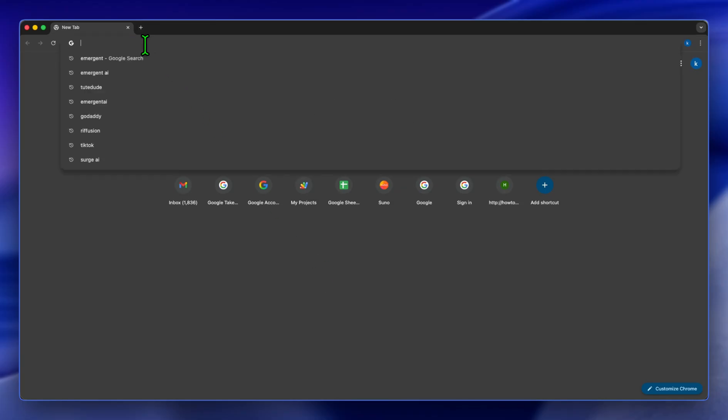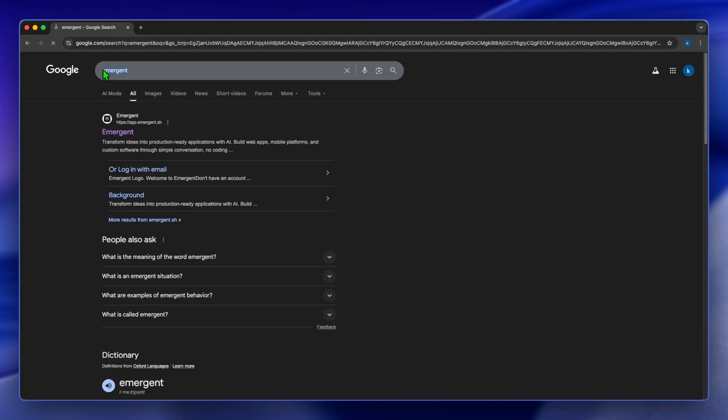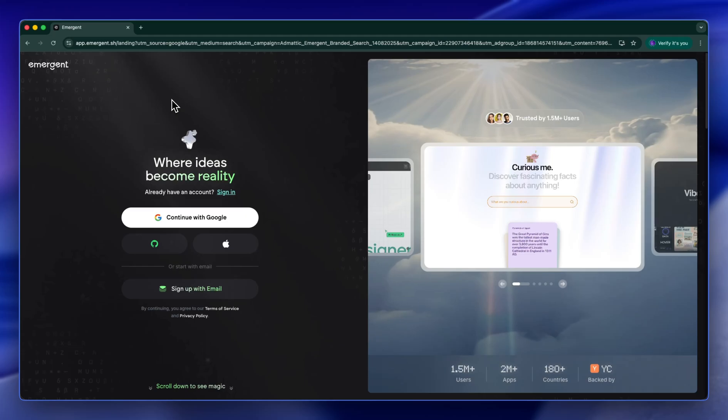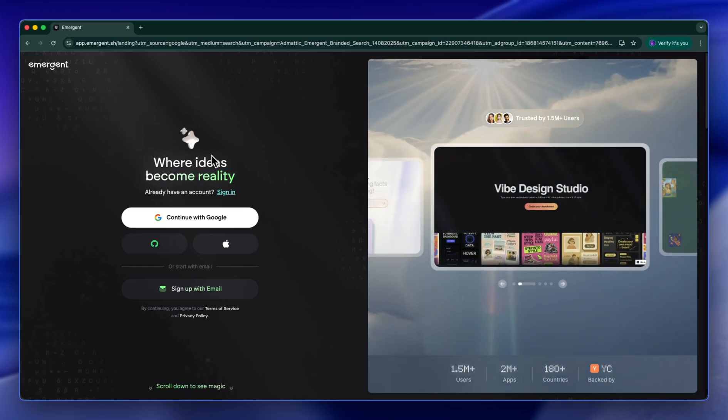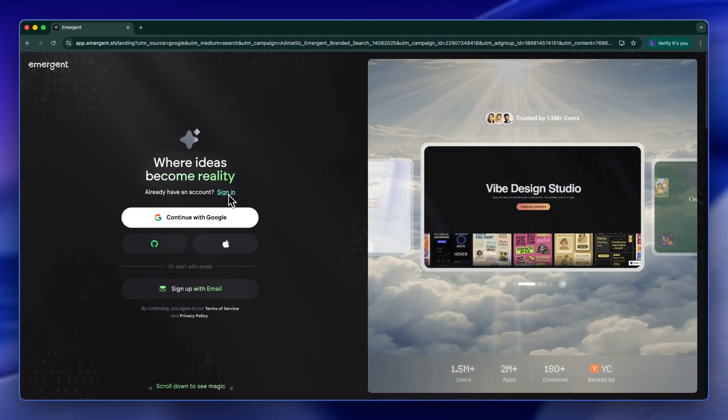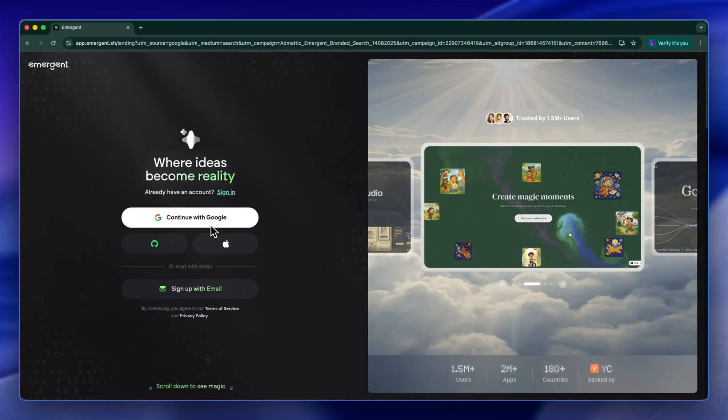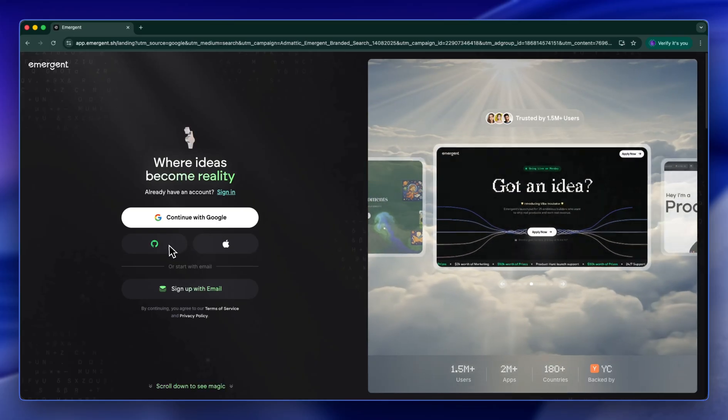To get started, go to Google and search Emergent AI. We're going to click on this prompt. Once loaded, this is what it's going to look like. You're going to click here to sign in or click here to create a new account with Google, GitHub, Apple account, or you can sign up with an email.